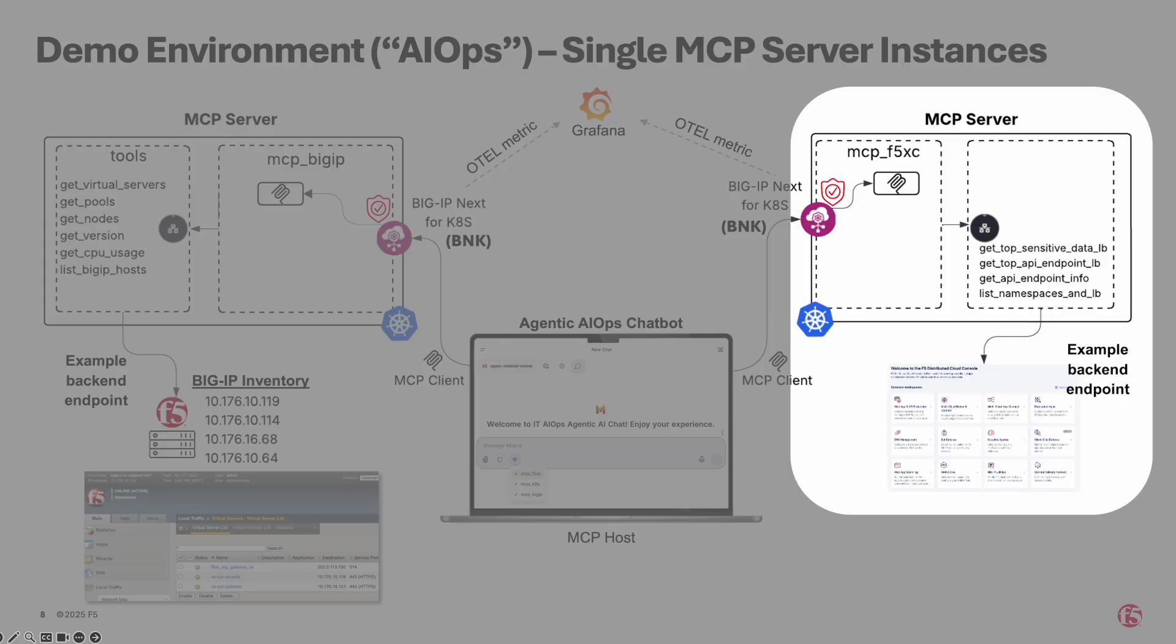F5 Distributed Cloud, or F5XC, similarly, managed through a dedicated F5XC MCP server, deployed in a separate Kubernetes namespace, and also fronted by BNK.